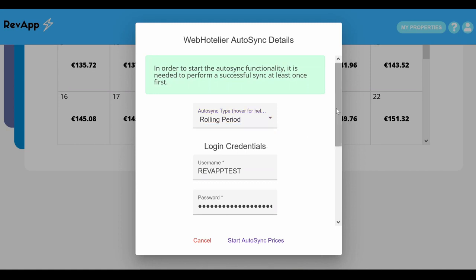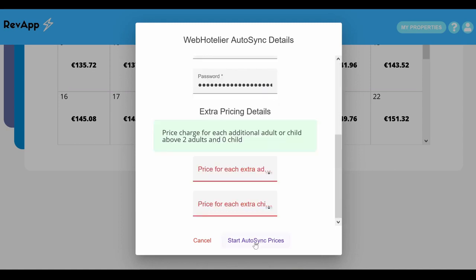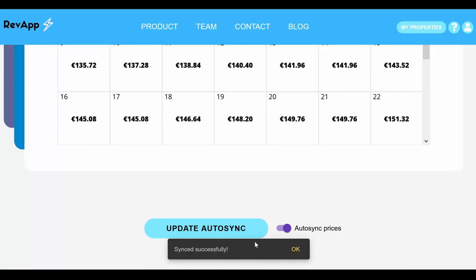If you want the prices to be updated automatically every day, with the ones you have edited remaining the same, select the option auto sync prices.